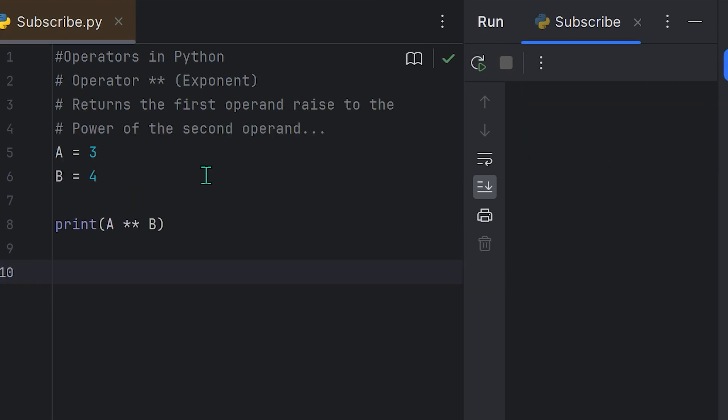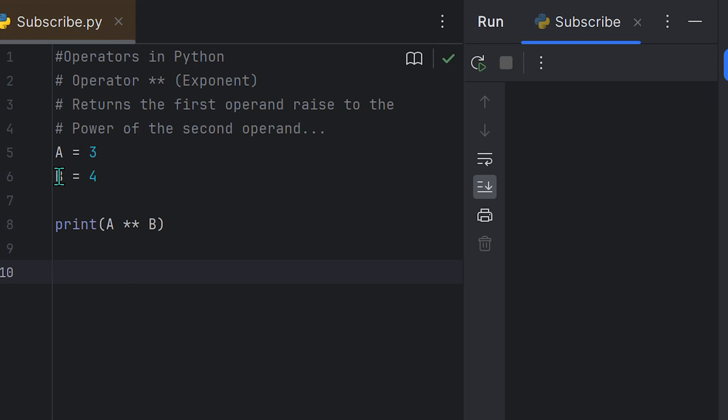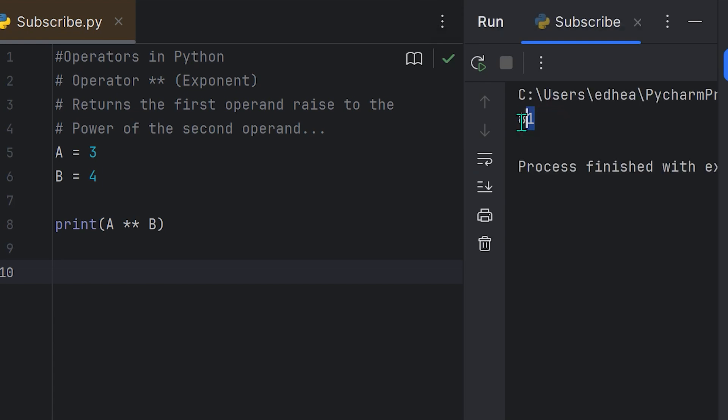If you wanted to mess around with exponents in Python, you need to use the operator two asterisk signs next to one another. This is going to return the first operand raised to the power of the second operand. So over here, we assigned two values to the variables A and B. The first is the number 3, and the second is the number 4. If we print A raised to the power of B with two asterisk signs, you're going to see that 3 to the power of 4 - let's see, 3 times 3 is 9, 9 times 3 is 27, and then 27 times 3 is 81, I believe. If I run this, you'll see that we actually get 81 right here. So that's how you use exponents.